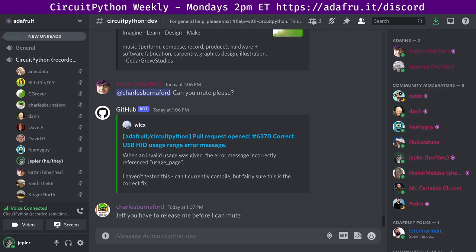In the notes doc, there's a link to a calendar you can view online or add to your favorite calendar app. We also send notifications about upcoming meetings via Discord. If you would like to receive these notifications, ask us to add you to the CircuitPythonista's Discord role. There is also a notes document to accompany the meeting and recording.